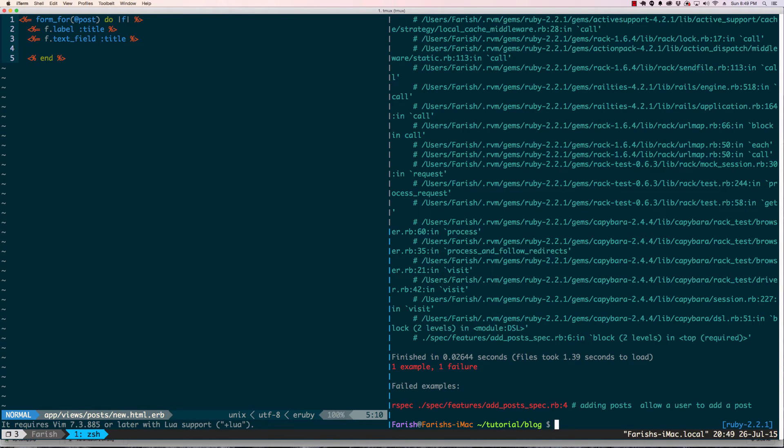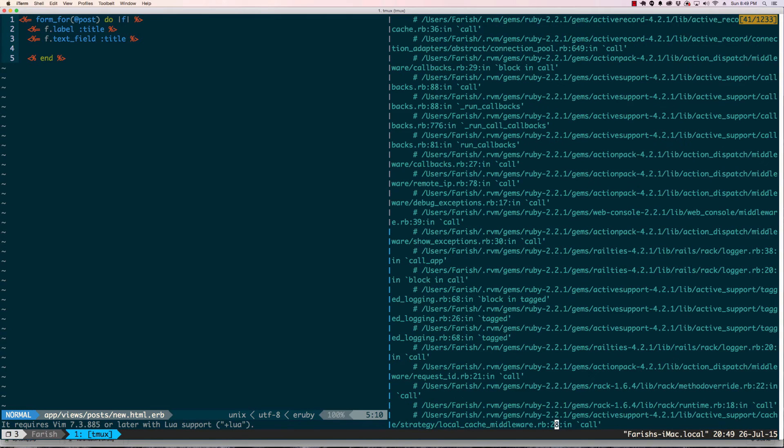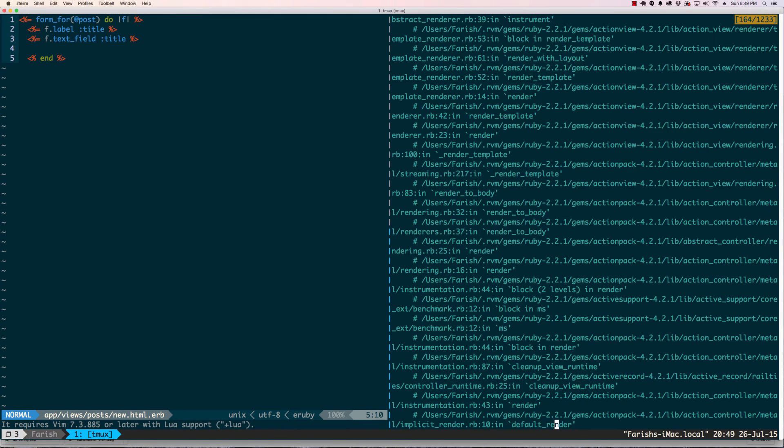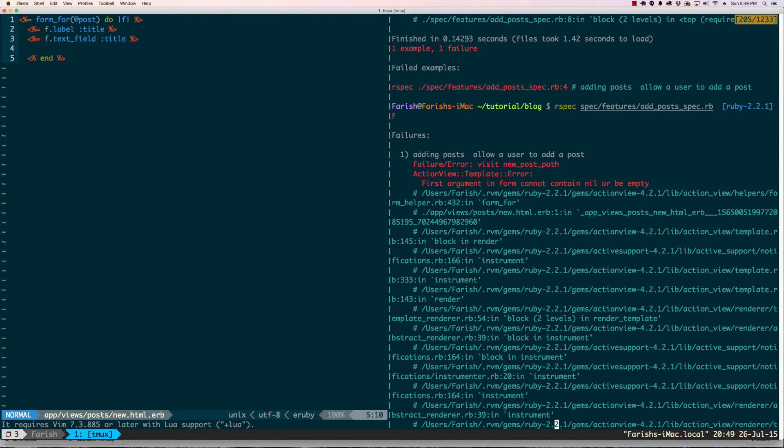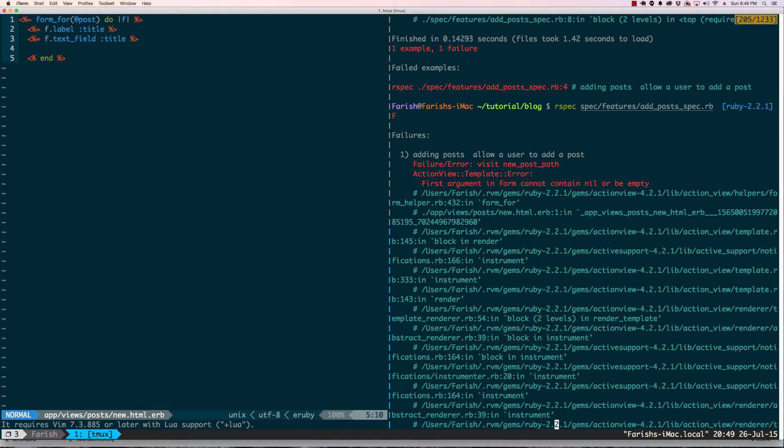We have a new error: first argument in form cannot be null or empty. What this basically means is I defined a new action in the post controller but I didn't define an instance variable for that new action.